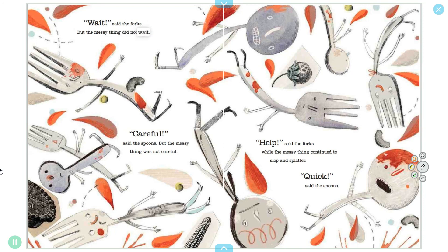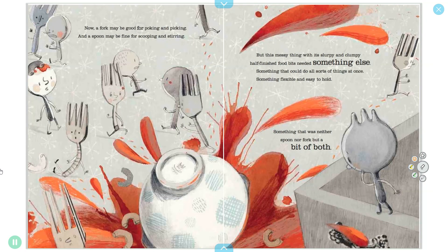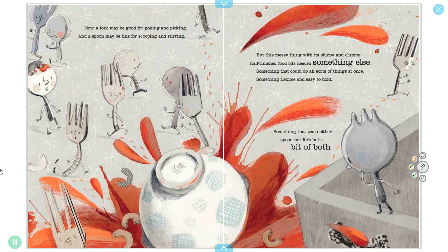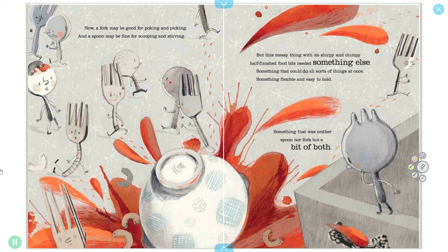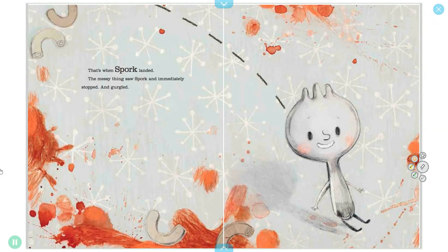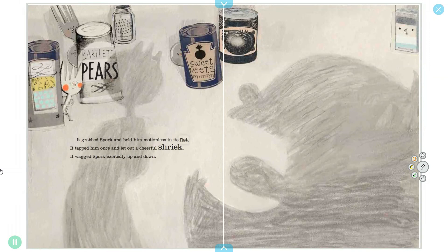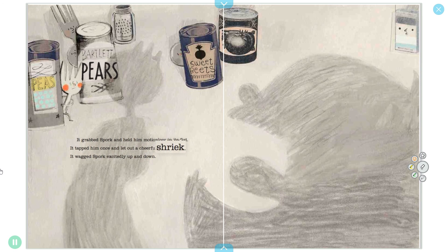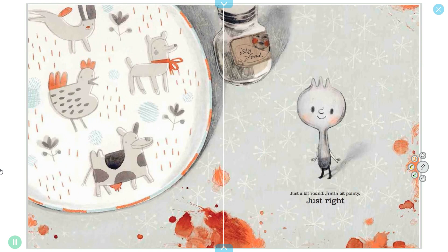Until one morning, a messy thing arrived. This messy thing had obviously never heard of cutlery customs or table manners. This messy thing smeared and spilled and flung and clumped and dripped without a care. Wait, said the forks, but the messy thing did not wait. Careful, said the spoons, but the messy thing was not careful. Help, said the forks while the messy thing continued to slop and splatter. Quick, said the spoons. Now a fork may be good for poking and picking, and a spoon may be fine for scooping and stirring, but this messy thing with its slurpy and clumpy half-finished food bits needed something else. Something that could do all sorts of things at once, something flexible and easy to hold, something that was neither spoon nor fork but a bit of both. That's when spork landed. The messy thing saw spork and immediately stopped and gurgled. It grabbed spork and held him motionless in its fist. It tapped him once and let out a cheerful shriek. It wagged spork excitedly up and down. And that's how spork finally and happily found his way to the table. Just a bit round, just a bit pointy, just right.